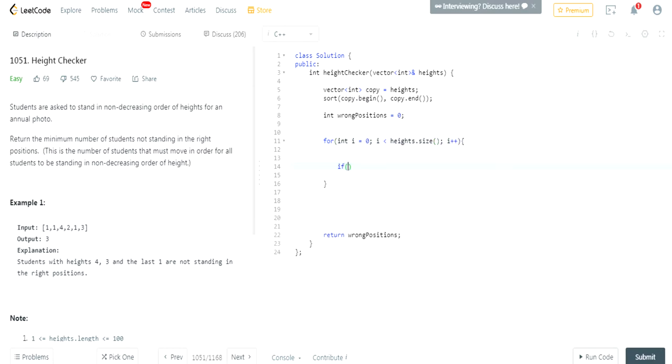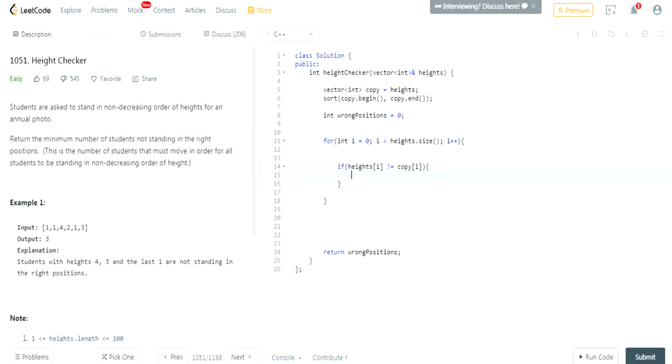And if heights at i is not equal to, so if each height is not equal to the sorted height, then it's in the wrong position. So, we increase wrong positions.